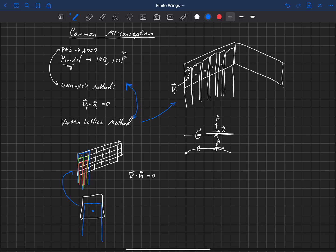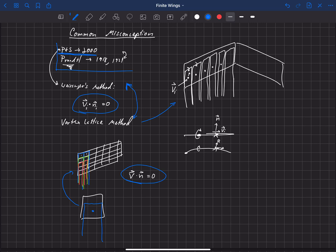But Phillips and Snyder's is significantly different, mostly because they use a completely different set of boundary conditions to close the problem. And their boundary conditions really are the same boundary conditions that Prandtl used a hundred years ago.